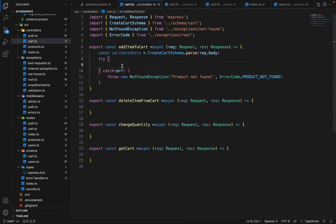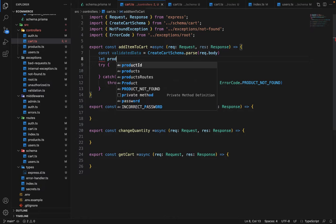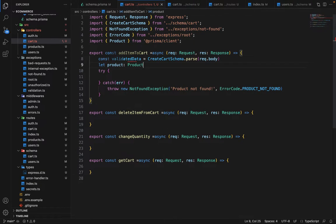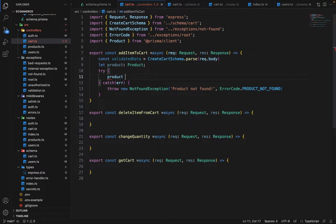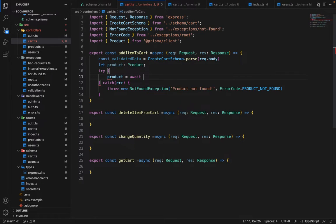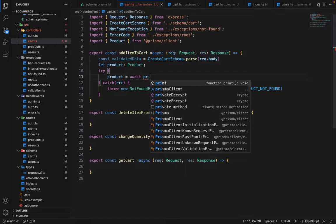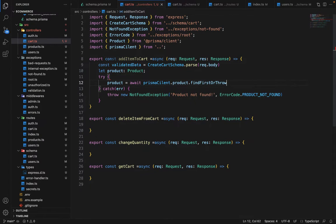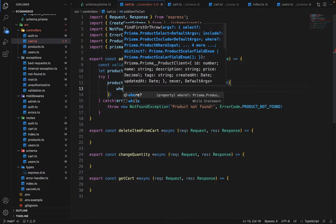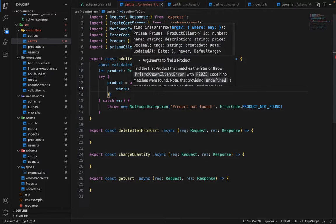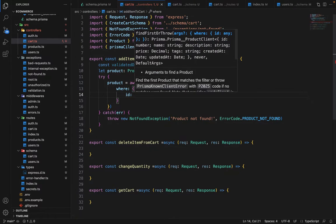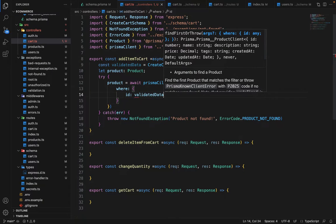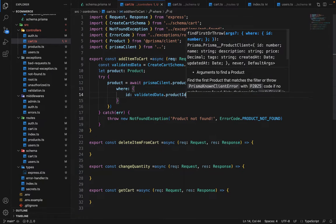And in the try, we will first create a variable here, let product of type product. And we will say product is equal to await prisma client dot product dot find first or throw and inside the where clause. We will say where ID is equal to validated data dot product ID.